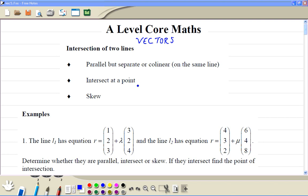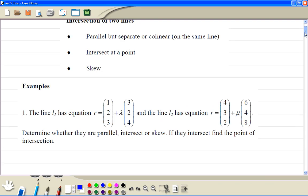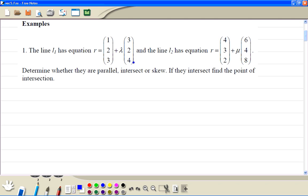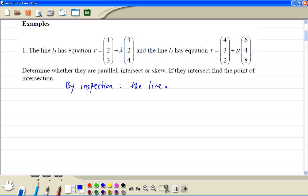With vectors, we can look at the intersection of two lines. The lines are going to be either parallel — then we check whether they are on the same line or not — whether they intersect at a point, or they are skew. In Example 1, look at the direction vectors: (3, 2, 4) compared to (6, 4, 8). By inspection, these are just two times those numbers, so by inspection the lines are parallel.